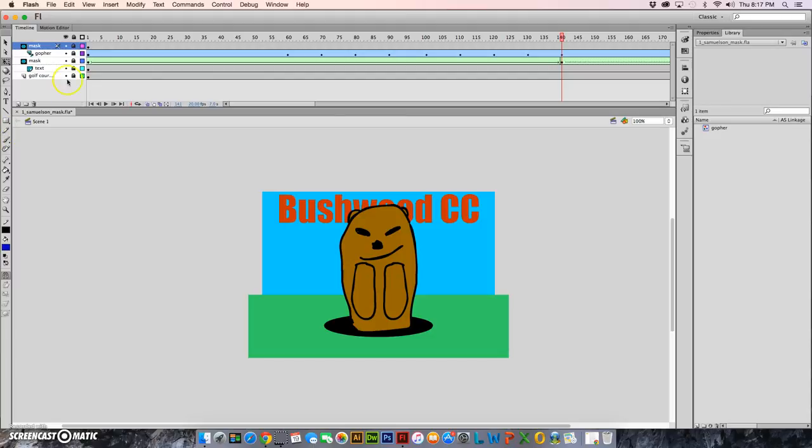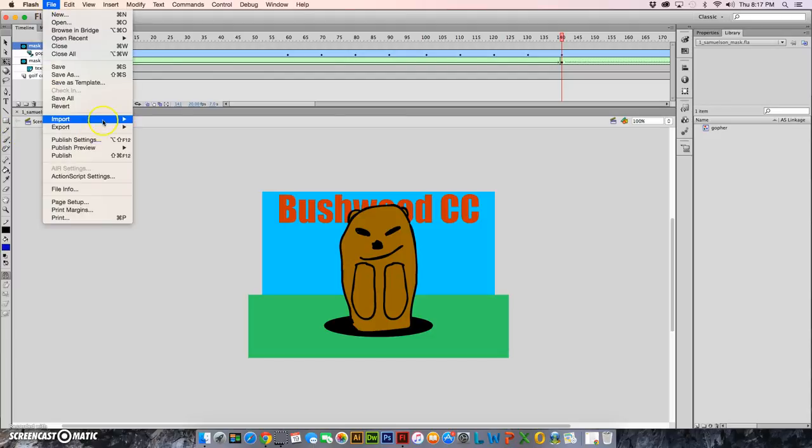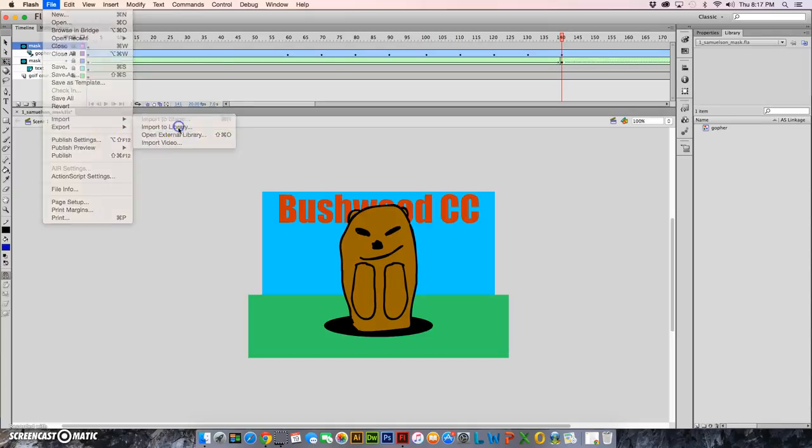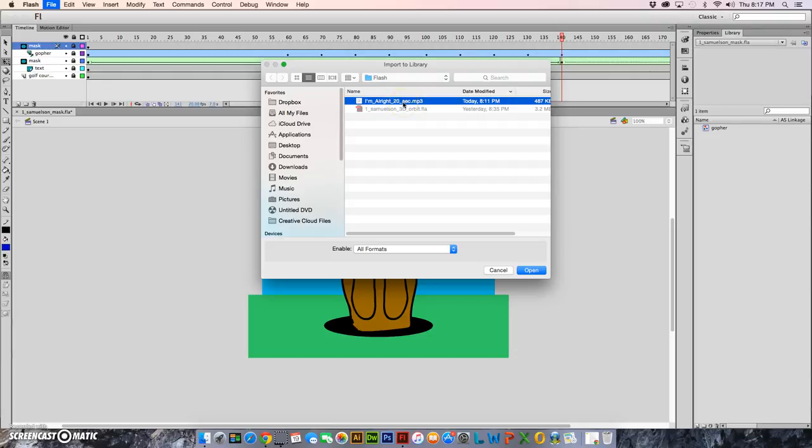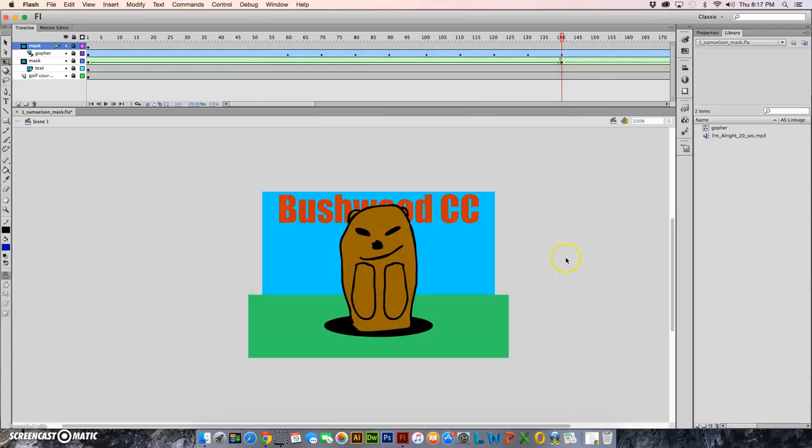So let's go ahead and import just like we did with previous assignments. Import to library and you'll find this I'm Alright 20 seconds in your Poland pickup. You actually should copy that file into your flash file in schools. You don't want to import it from Poland pickup because sometimes flash does funny things when it works on a server.